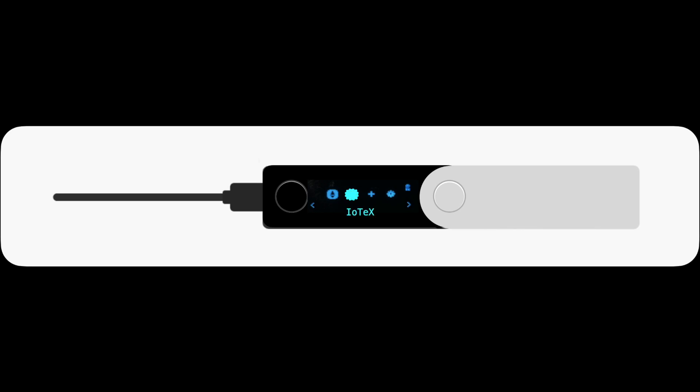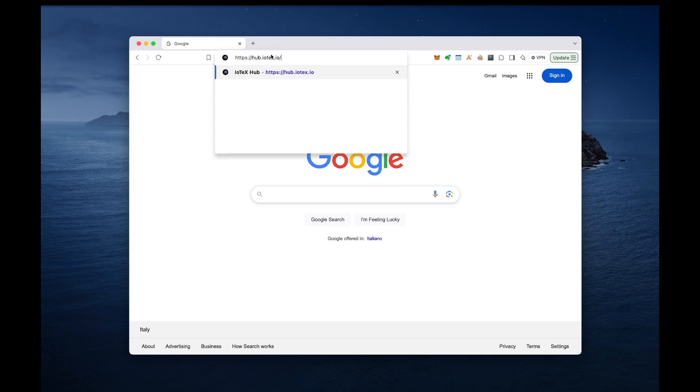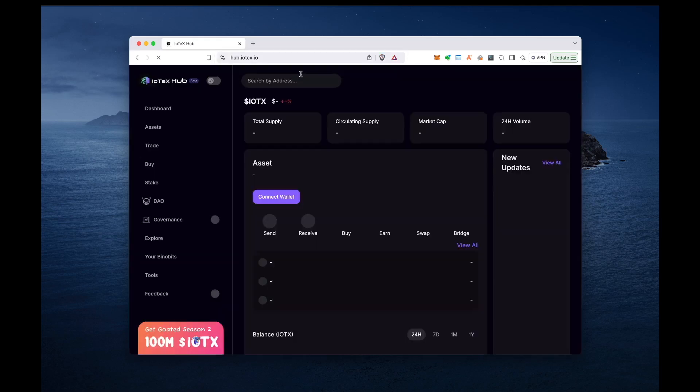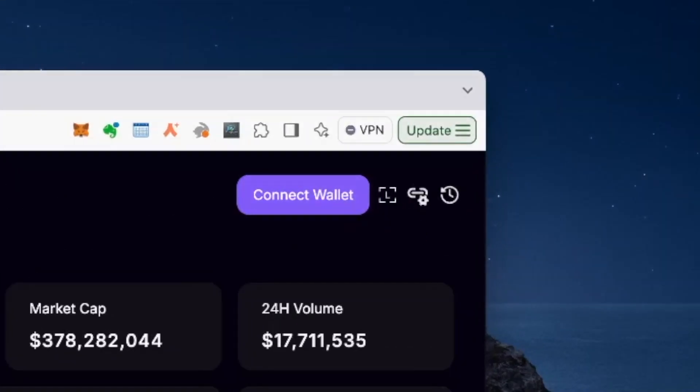Then, use a Chrome browser or another compatible browser to navigate to hub.iotex.io. Look for the Ledger icon in the top right corner of the home page and click on it to proceed managing your tokens, staking and other assets on the IoTeX hub portal.